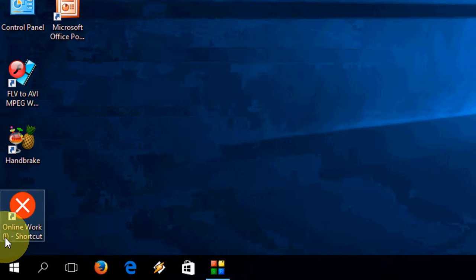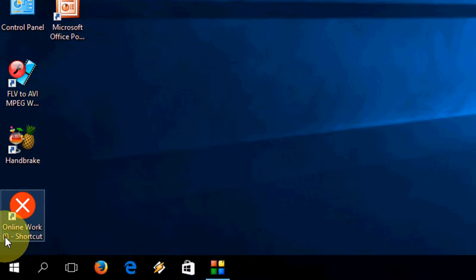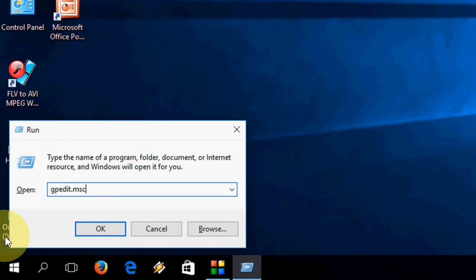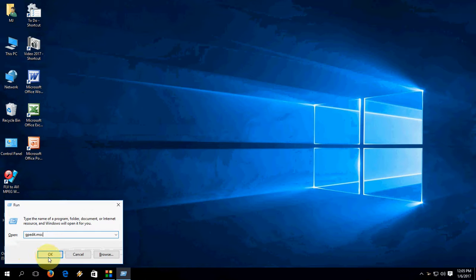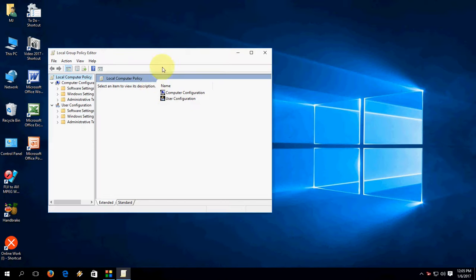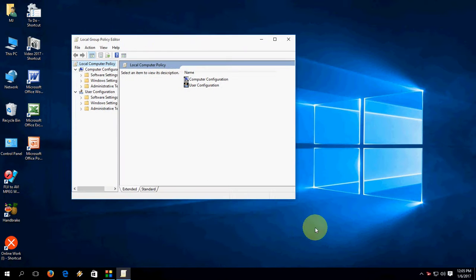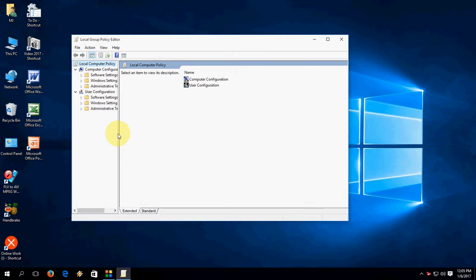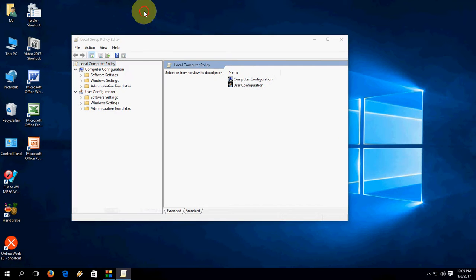I will show you the easiest way. Here, just go to Run and in the Run type gpedit.msc. It's the Group Policy Editor, gpedit.msc. And then hit enter.